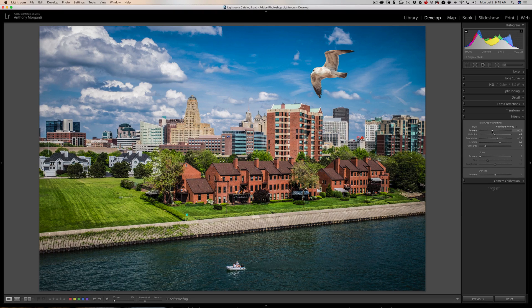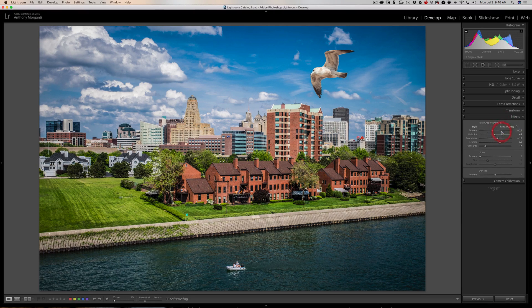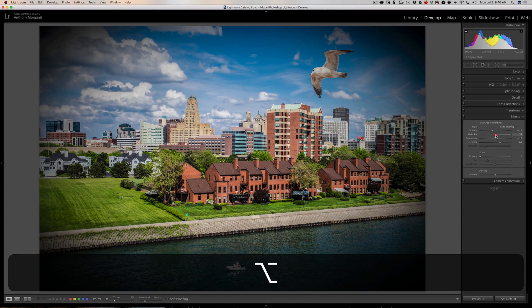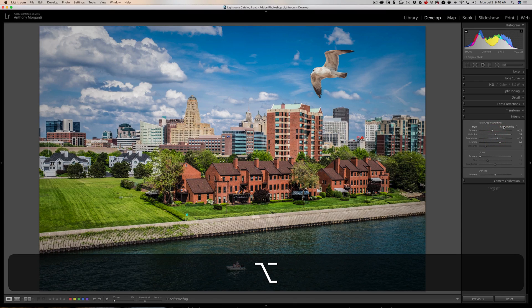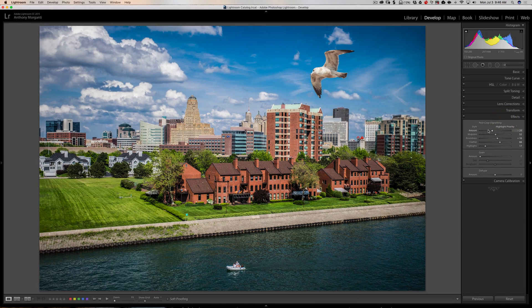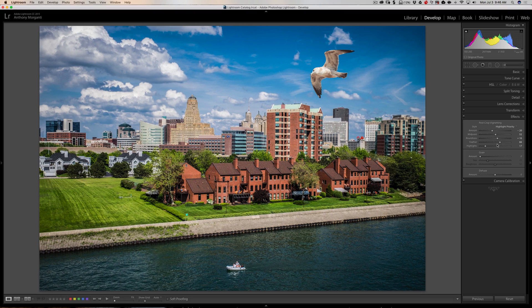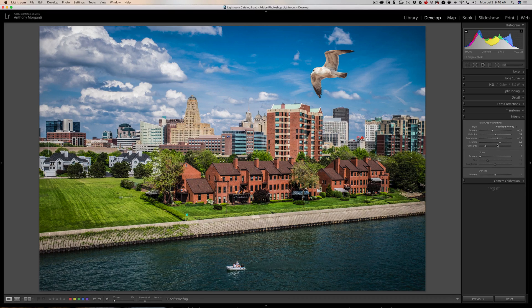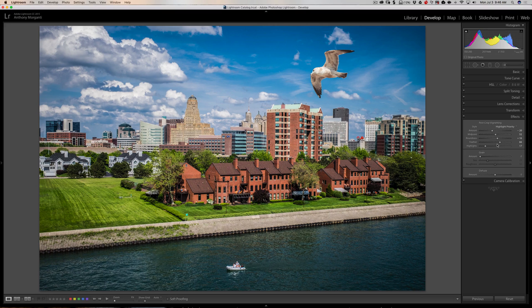Just again, hold in that Alt or Option key and that works with all the different overlays, or all the different styles, I should say. And that will work fine. So that might help you better apply a vignette to your image or more effectively apply a vignette to your image.